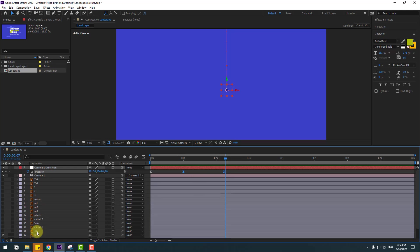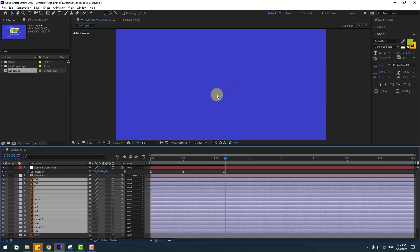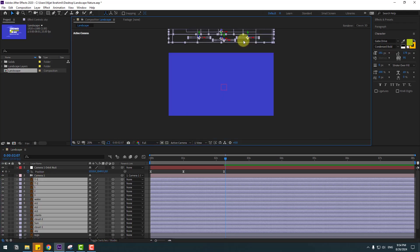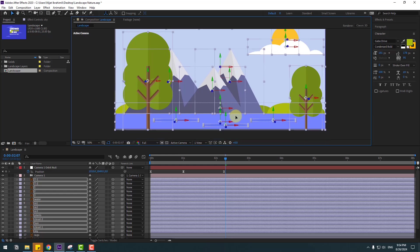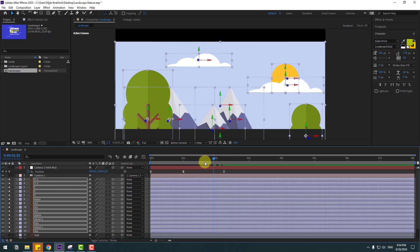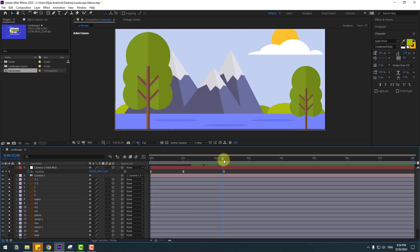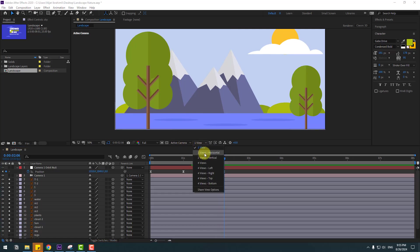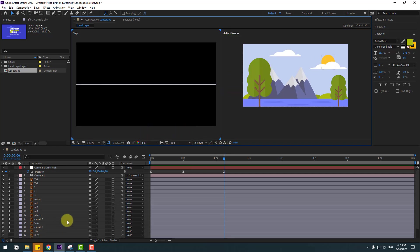In this time, select these layers sky to T1 — let's enable and move these layers down. Go to solo. Let's see, that looks good.